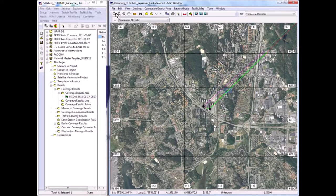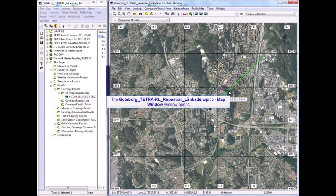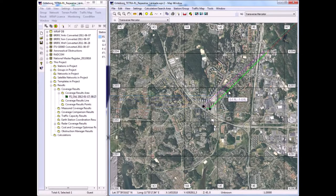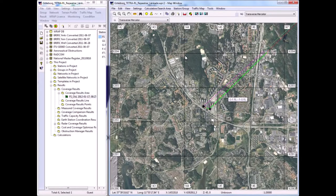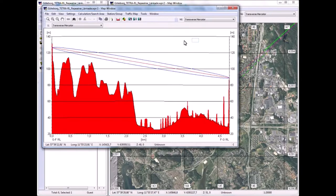We can have a look at the terrain profile of the links by double-clicking on them and this shows the microwave link, a nice and clear, completely unobstructed first Fresnel zone. And of course the communication for this link is very good.